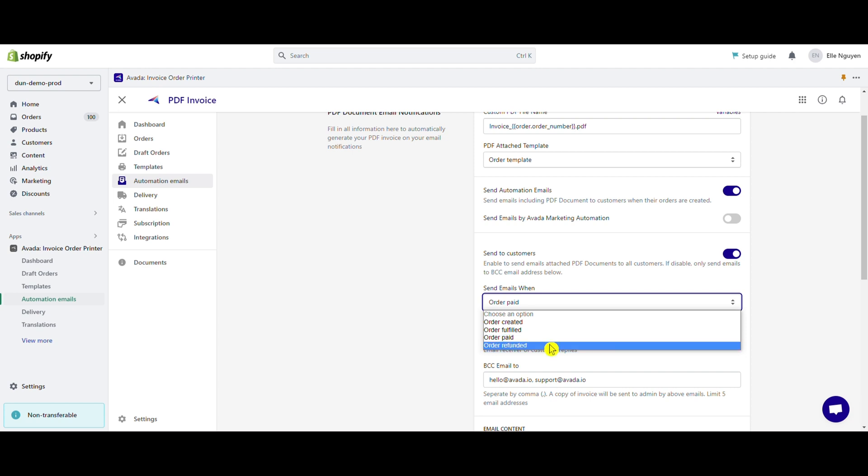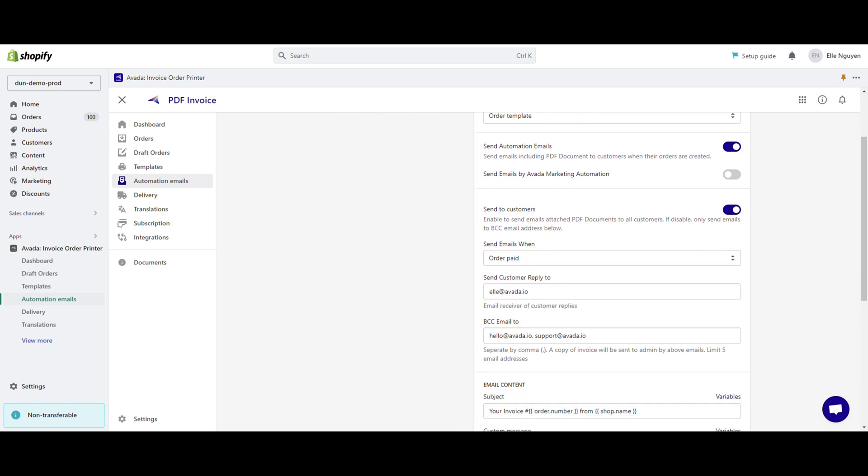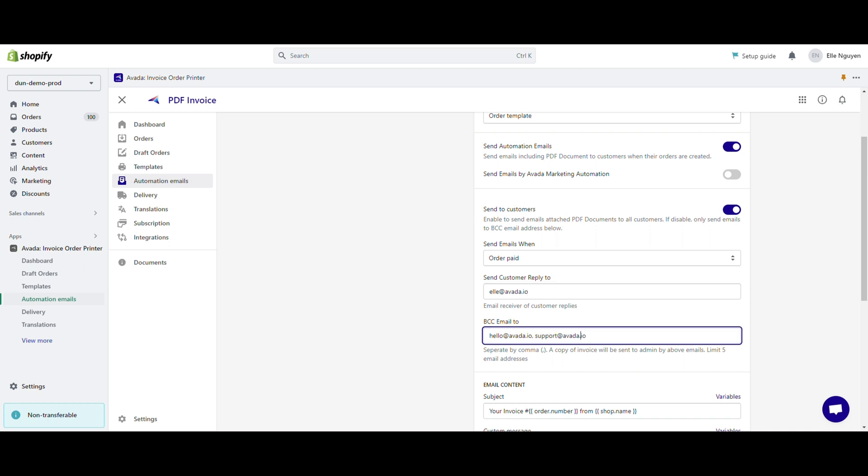Next step, fill in the information of the email receiver to get the customer replies. You can also include additional email addresses, separated by commas, if needed.